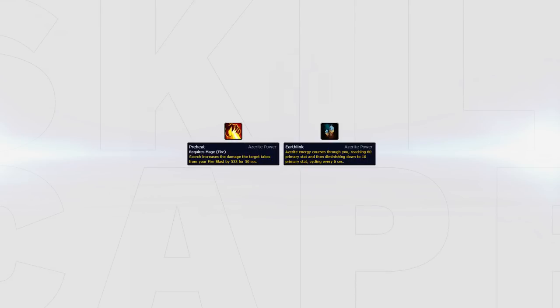For Azerite traits I personally value the Preheat talent and Earthlink combination as the strongest gear set available. This not only increases Fireblast to become one of your hardest hitting abilities, but also gives you the passive scaling intellect of Earthlink. Earthlink cycles at around the same speed as Incandescence, making your burst windows a lot more effective than if you opted for a different trait.